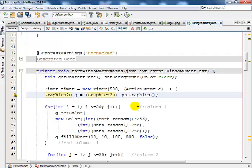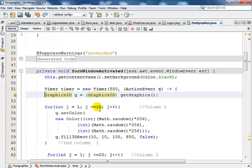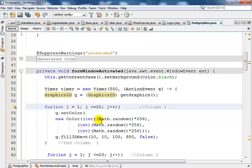Now for the first column, right here I declare a for loop then set my color. If you look at the for loop, it's integer j equals 1, j less than or equals to 20, and j plus plus. You can always reduce that to 10 or whatever you want. So what that will do is it will run the colors 20 times.